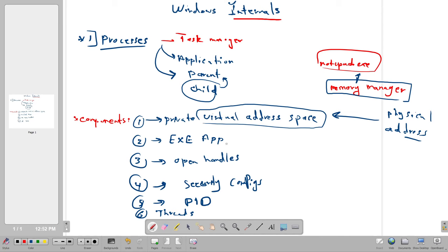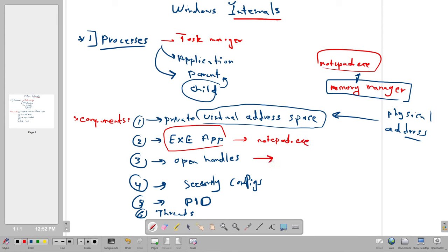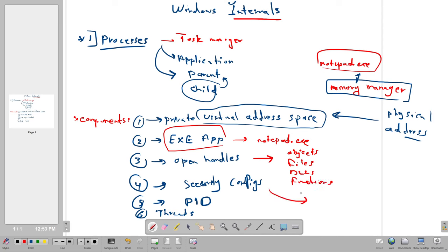The executable app — in this example it could be Notepad. The handles are the resources used by the process: they could be objects, files, DLLs, or functions. The security configurations include the user allowed to run the process, the groups, and the permissions.